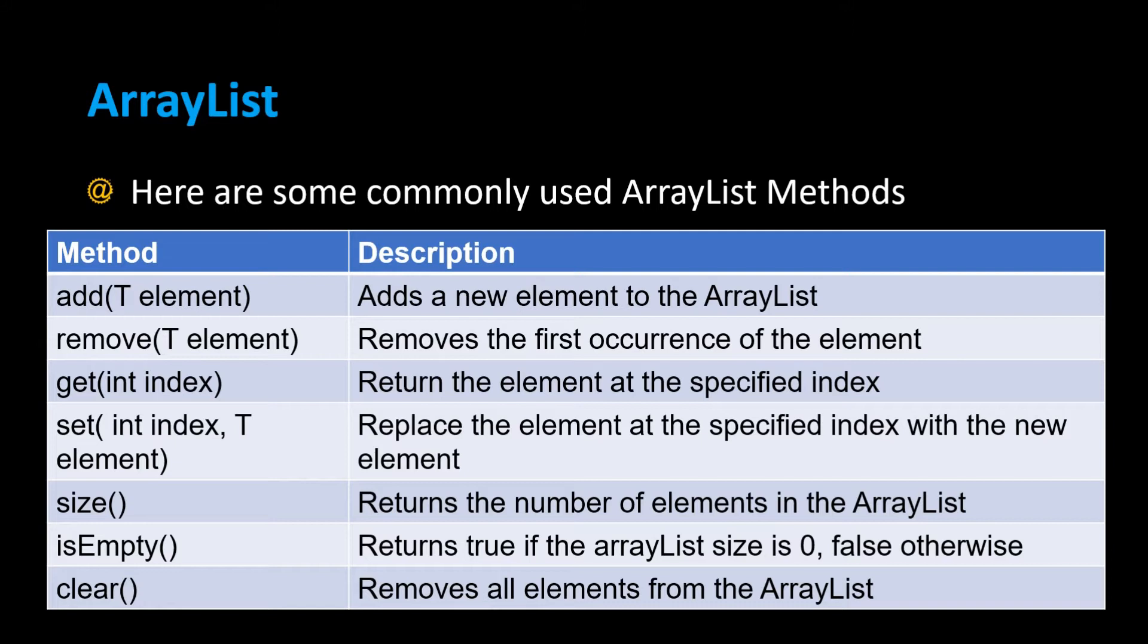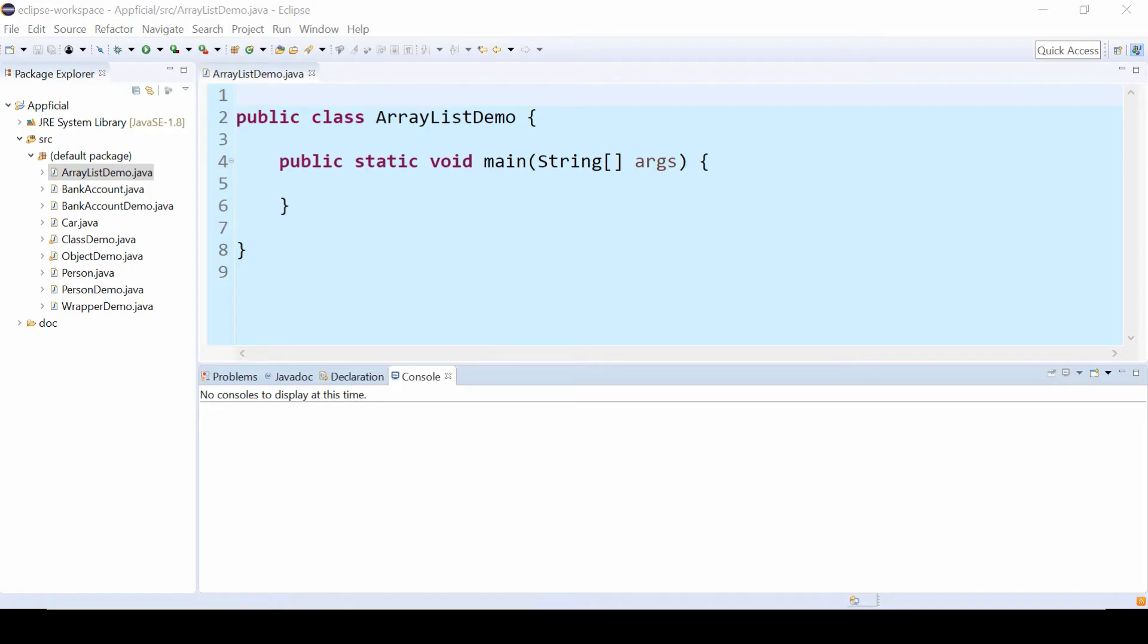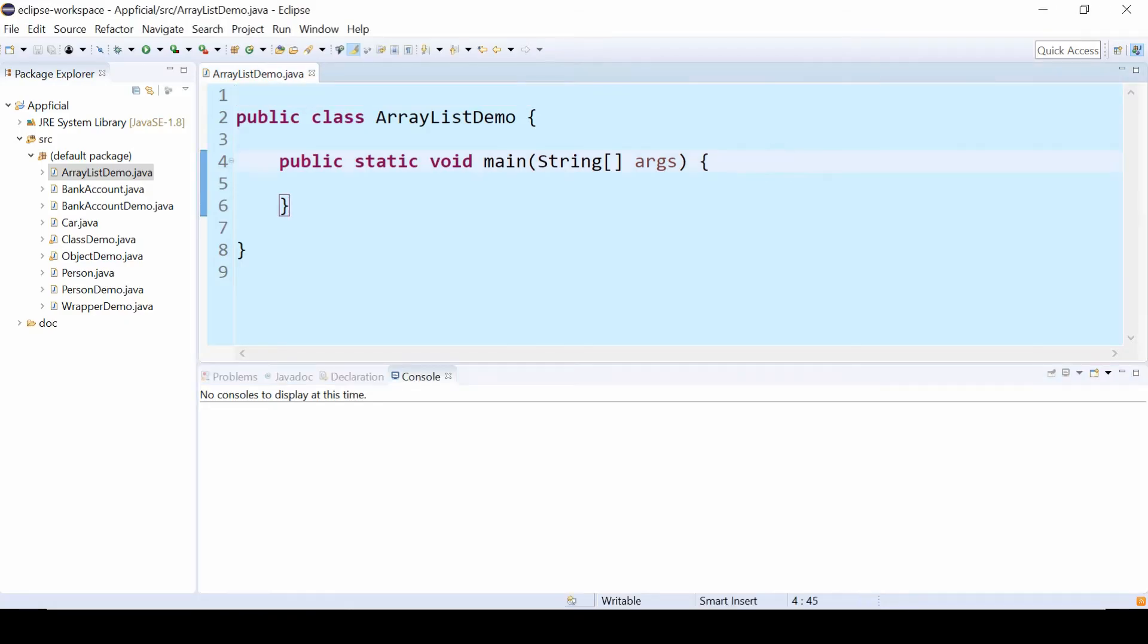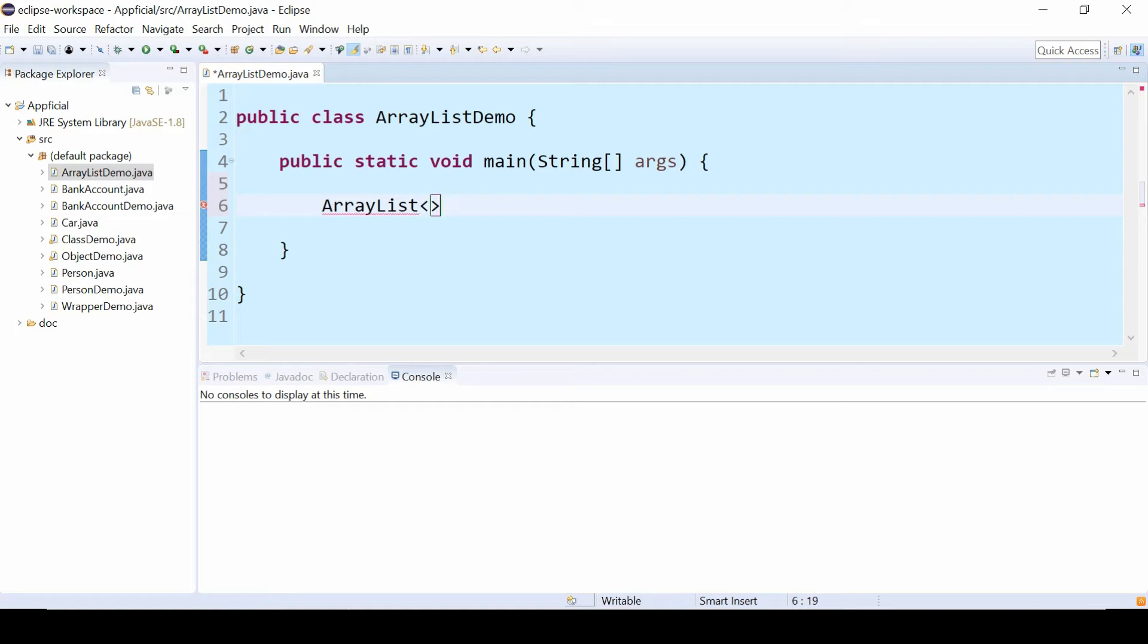So let's try some of these methods out and build an ArrayList. Class ArrayListDemo. Now in the main method, I'm going to create an ArrayList of strings. ArrayList, and then we put string inside the angled brackets.